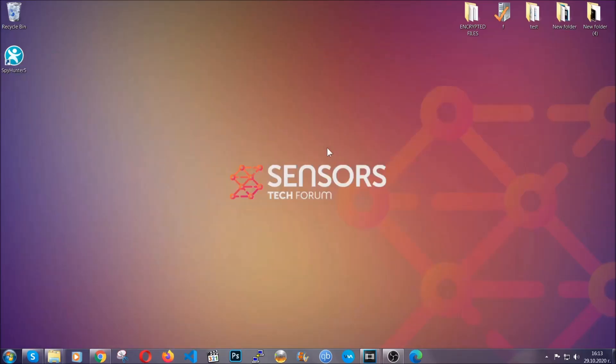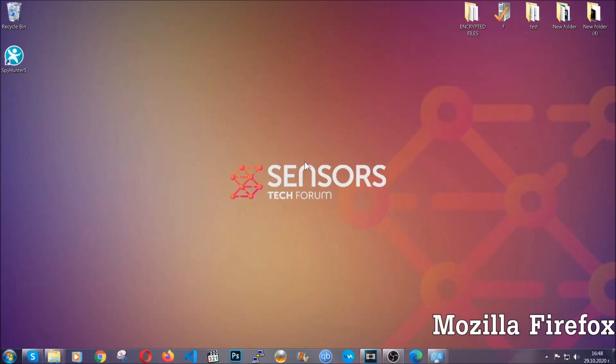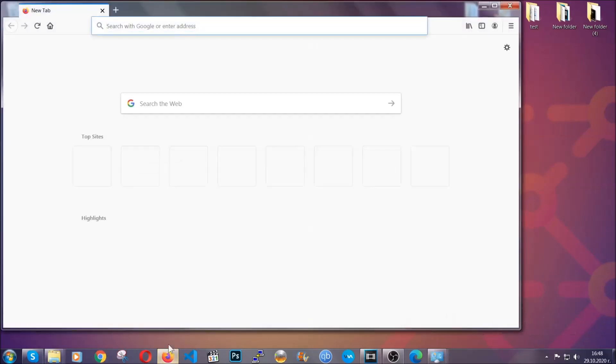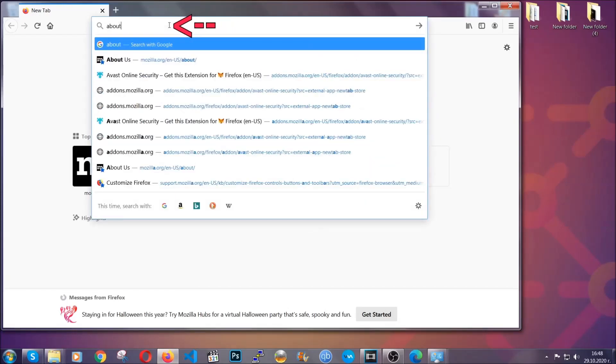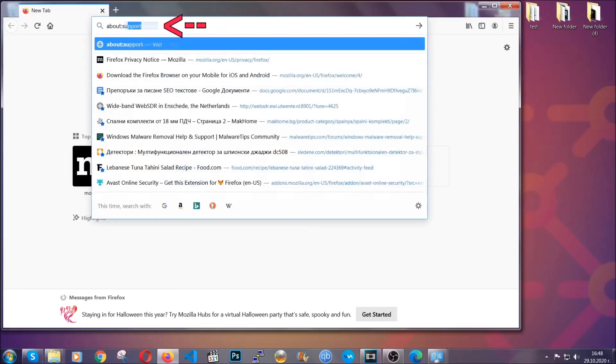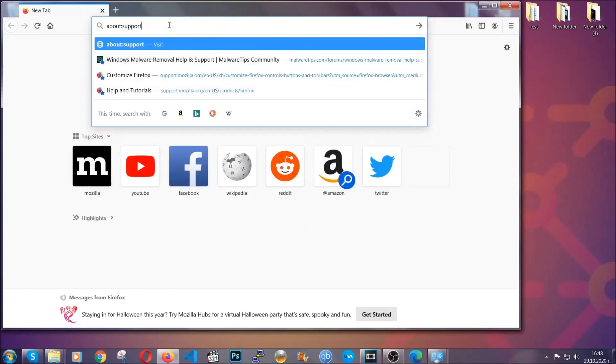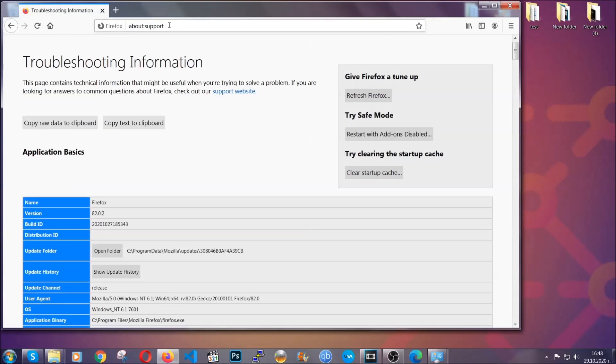Let's go through Mozilla Firefox. For Firefox, you're going to have to open the browser and on the address bar, you're going to type about double dot support. This will open the support page. In it, you will find a button that is called refresh Firefox.